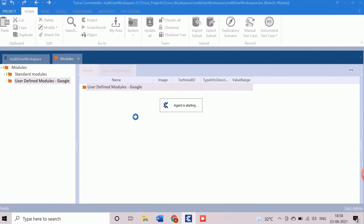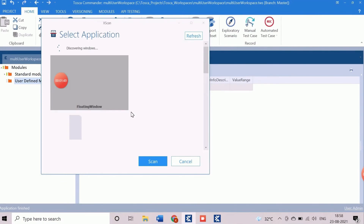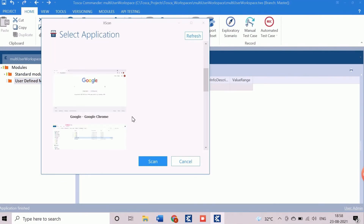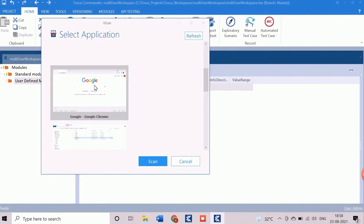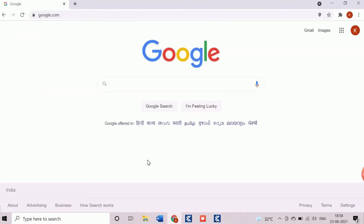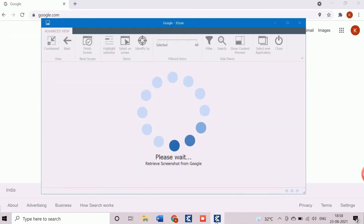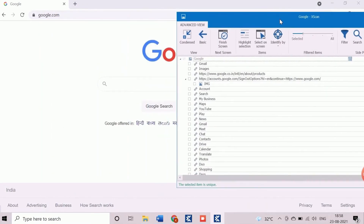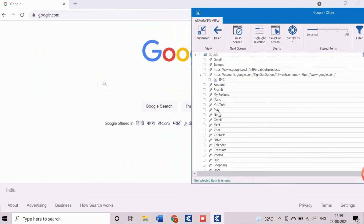In the meantime, Tosca is identifying and listing all the open applications which are active on the desktop. Those applications will be shown in the select application screen. The desired web application needs to be selected and click the scan button to proceed. Now Tosca starts scanning the Google page. After this, the scan screen will appear which displays the list of scanned objects.